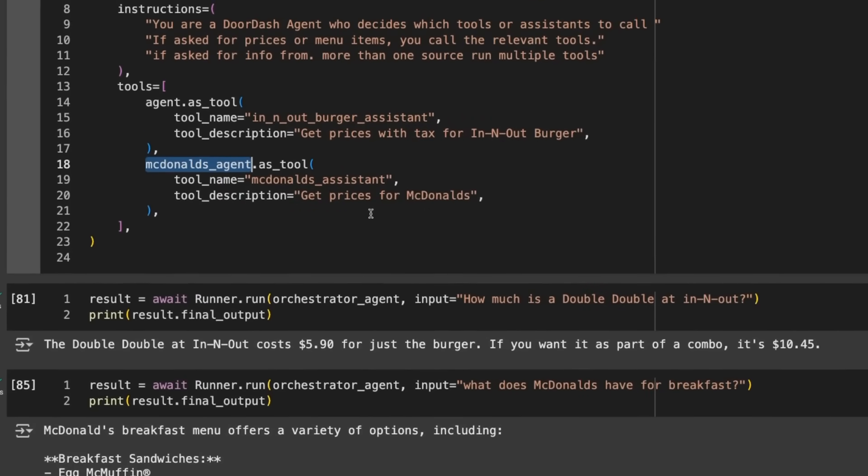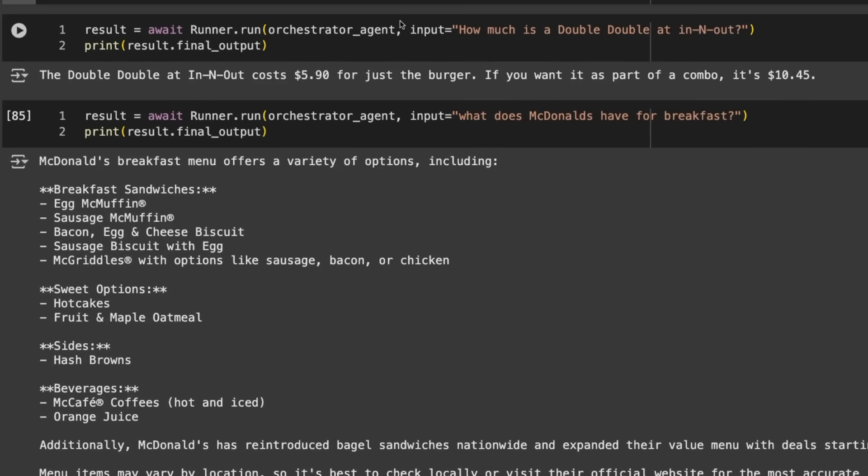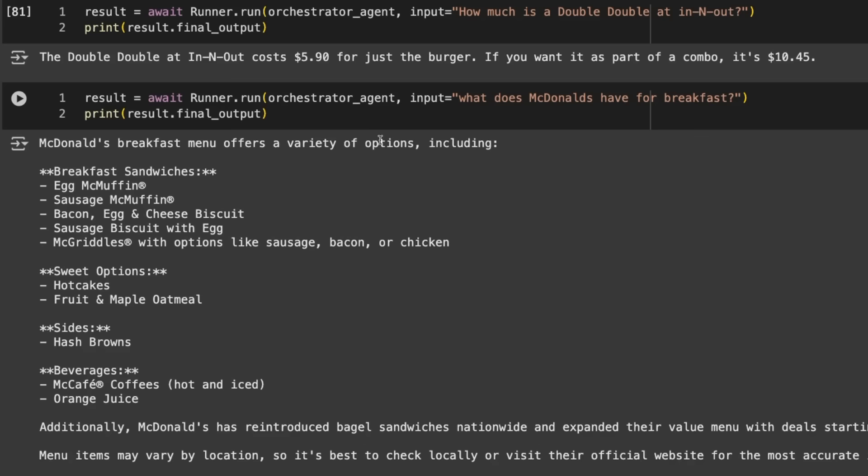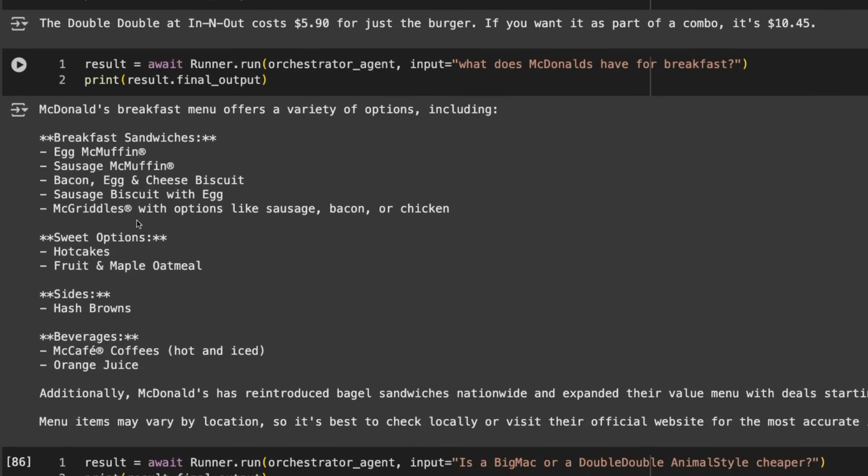When I ask the orchestrator agent how much is a Double Double at In-N-Out, it knows the Double Double costs $5.90 for just the burger, if you want a combo it's $10.45. Because our McDonald's agent has web search, we can ask what does McDonald's have for breakfast. It comes back with a list of things for breakfast. We could index into that to pull out the annotation or send people to a link.